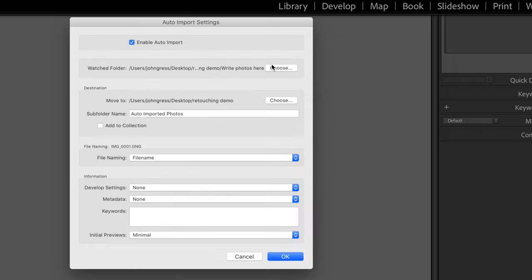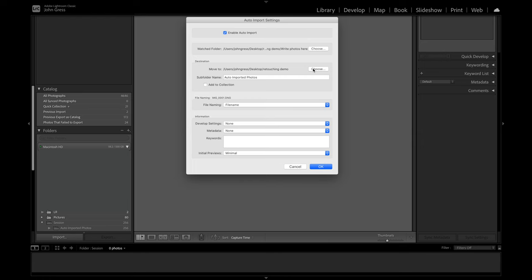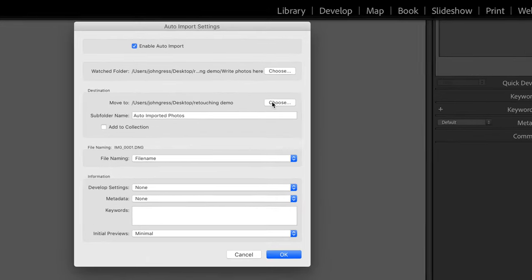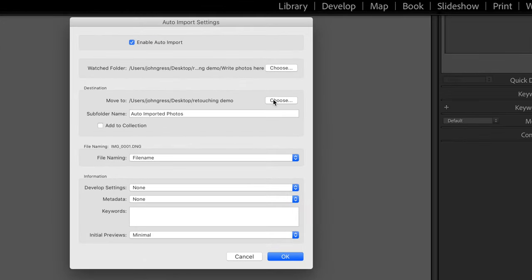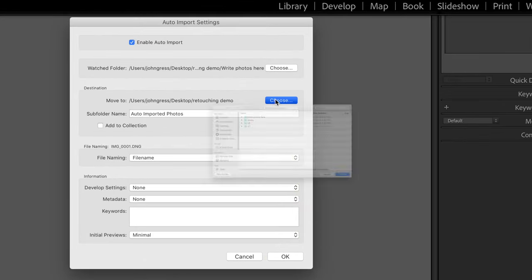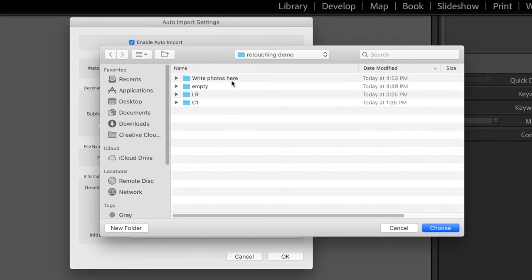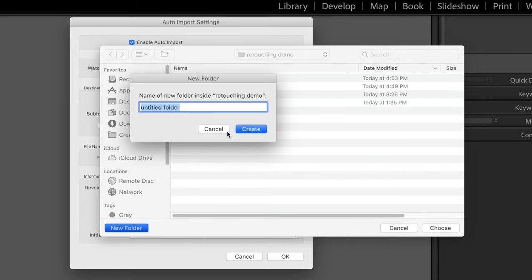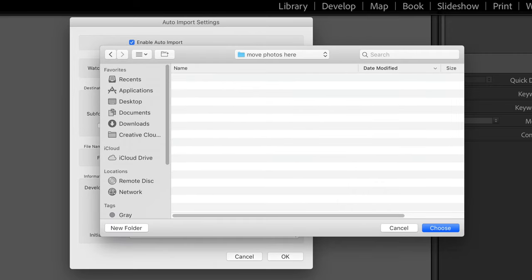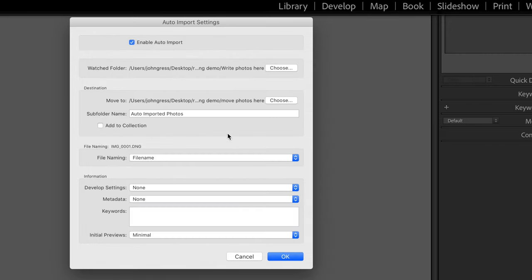Then you're going to set your destination. By default it makes you move the file around, which I hate this part, but you have to do it. We're going to click on Choose and change that to a new folder that we're going to call Move Photos Here, hit Create and then hit Choose. Then it's going to make a subfolder, by default Auto Import Photos, and that's fine.